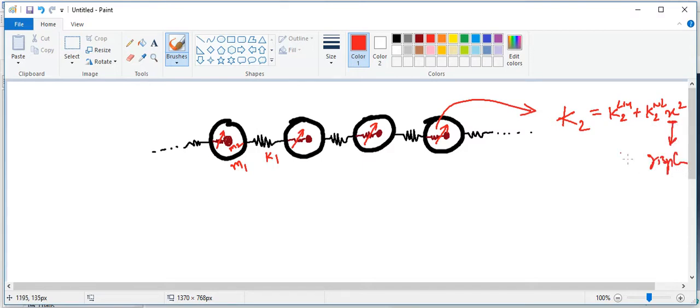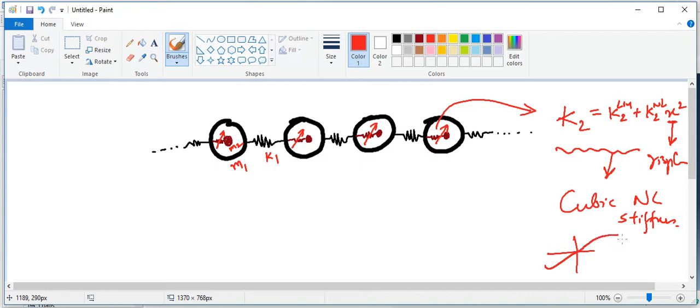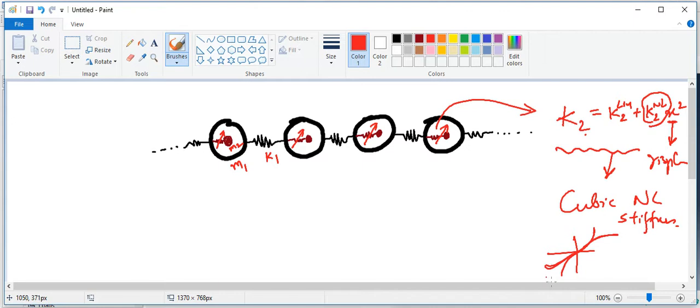So this type of stiffness is a cubic nonlinear stiffness. It looks something like that or that, depending on the value of kn or the nonlinear parameter. If k2 nonlinear, the nonlinear parameter, goes to 0, then k2 becomes k2 linear and you basically have just the linear stiffness.